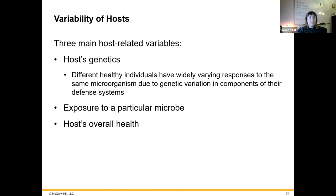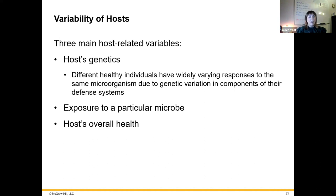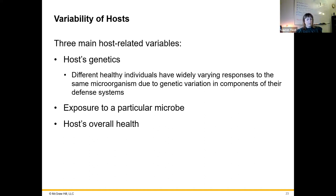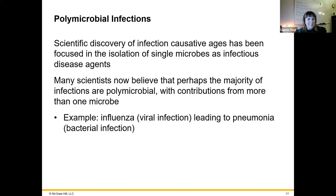Host genetics plays a role in pathogenicity. Your genetics determines your body's response to that microbe — how much your immune system will cause inflammation, which is often where a lot of our discomfort from illness comes from — and your defense systems in general. The overall health of the host will be a factor in determining whether a microbe can establish an infection and therefore cause disease.